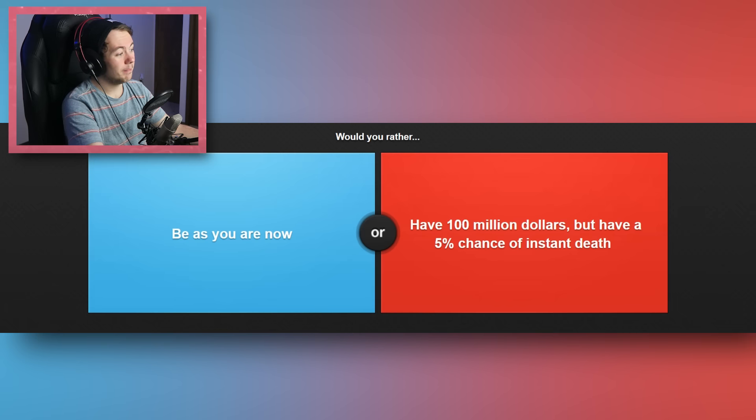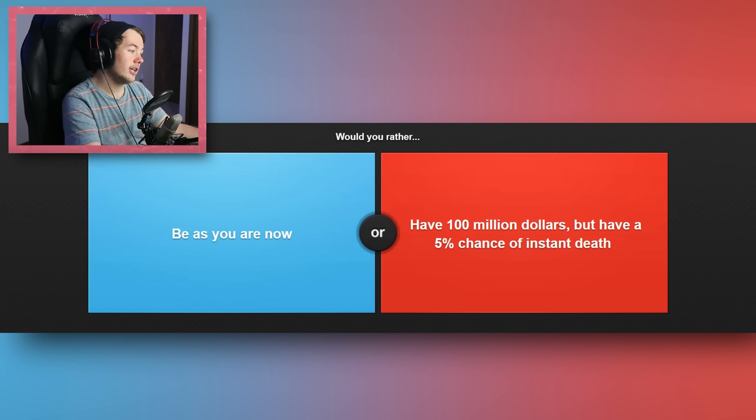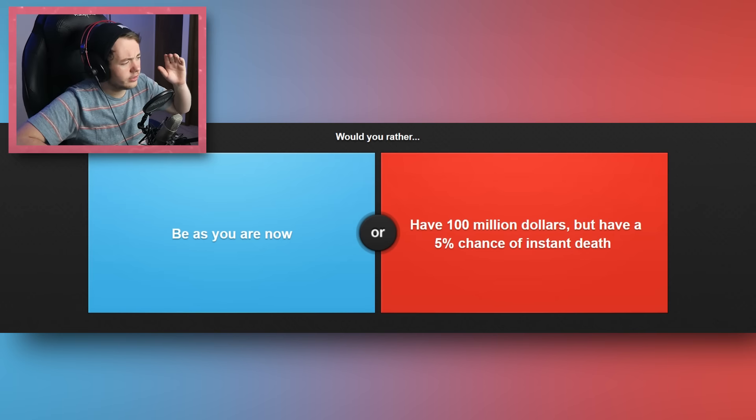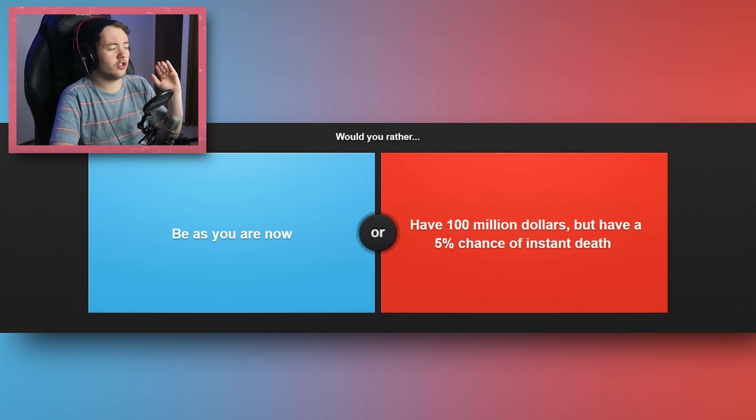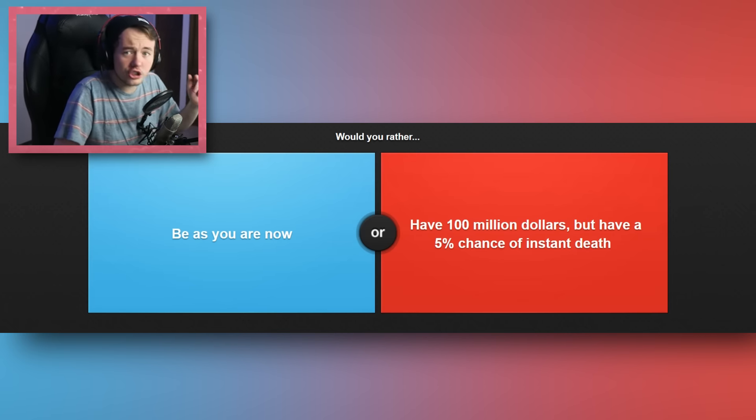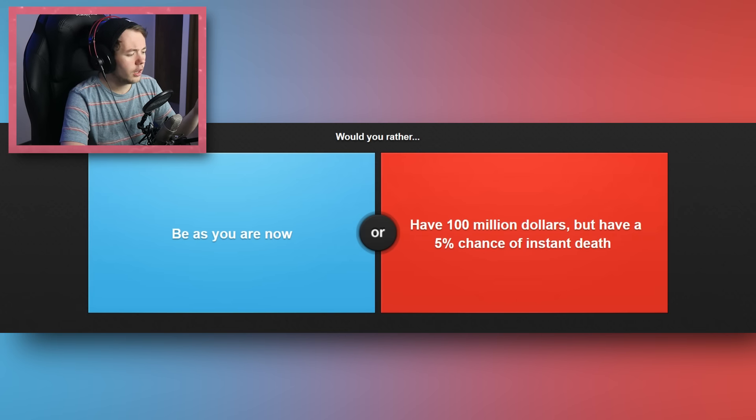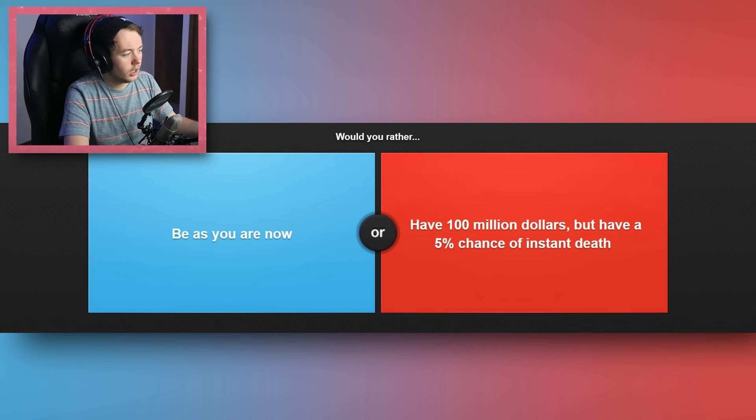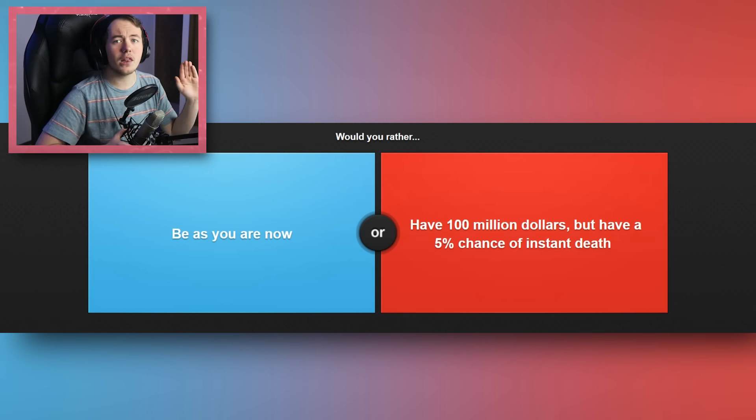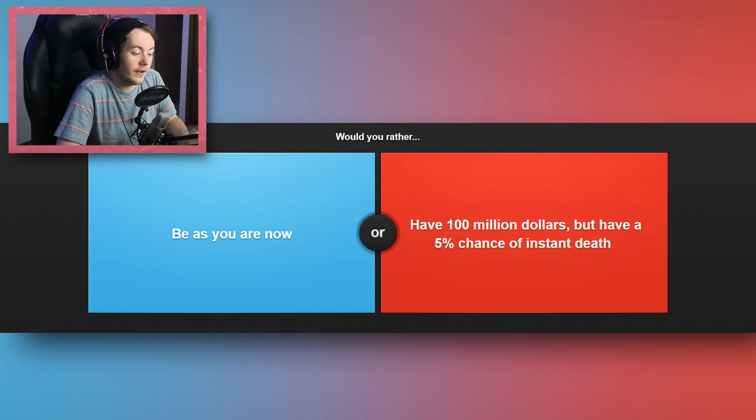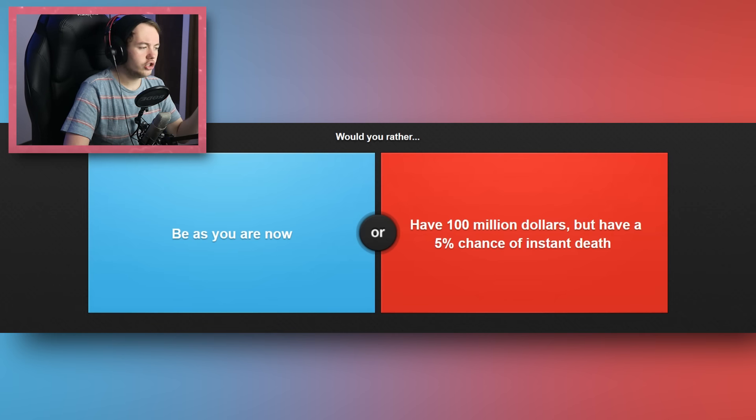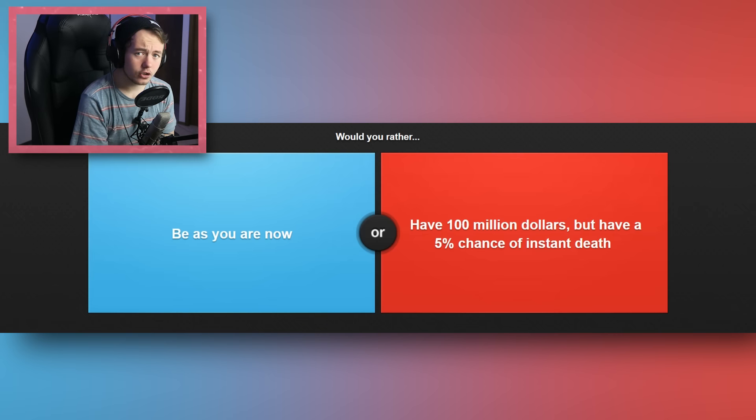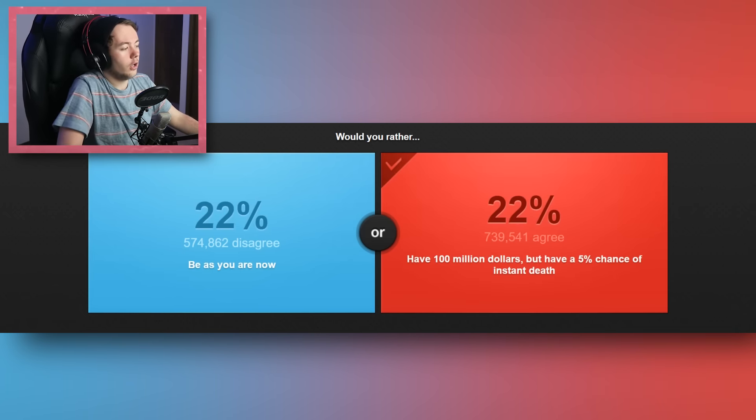Would you rather be as you are now, or have 100 million dollars, but have a five percent chance of instant death? Hey, well, you know guys, I'm gonna be real. I feel like I'm gonna go with 100 million dollars, and the reason why is a five percent chance is risk I am willing to take for 100 million dollars. And a lot of people might think, oh shit, that's really greedy. You would throw away your life for 100 million dollars, but think of how much money 100 million dollars is. I would rather risk, literally, if this was an opportunity, I would rather risk my life for the greater good to receive 100 million dollars than just be as I am now. Because if I were to get that money and not die, just think of how much that would be. Think of how much I could contribute back to society with 100 million dollars. That would just be awesome. So I'm gonna go with that one.